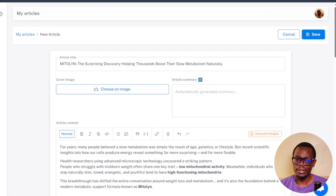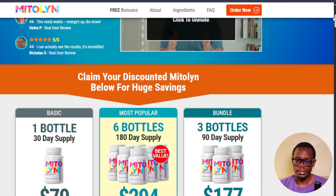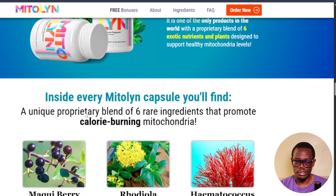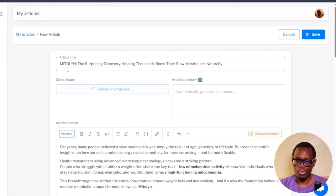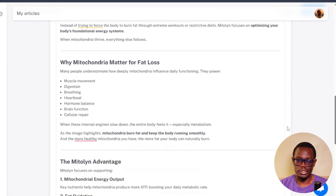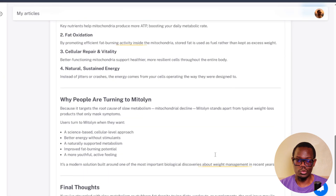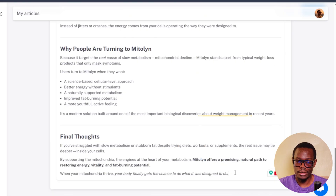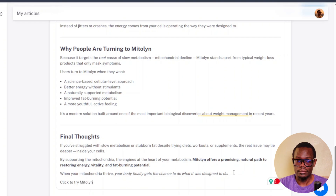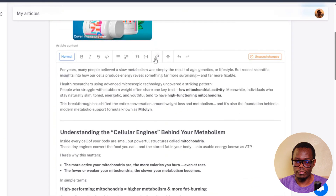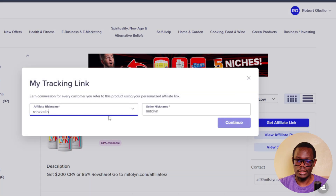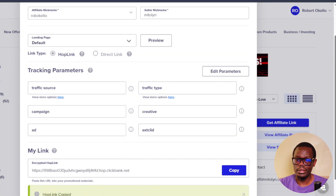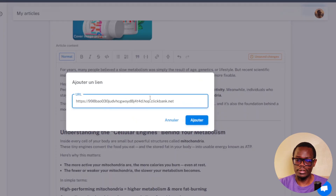I'll also add an image of that product. Come back to the sales page, find a good image, snip it, then back in the article editor choose that image and click Open. To add your affiliate link, add a call to action — for example, 'Click here to try Mitalin.' Highlight that text, click the link button, and add your affiliate link. Get your affiliate link from ClickBank by clicking Get Affiliate Link, selecting your nickname, clicking Continue, scrolling down and clicking Copy. Paste your affiliate link there and accept.